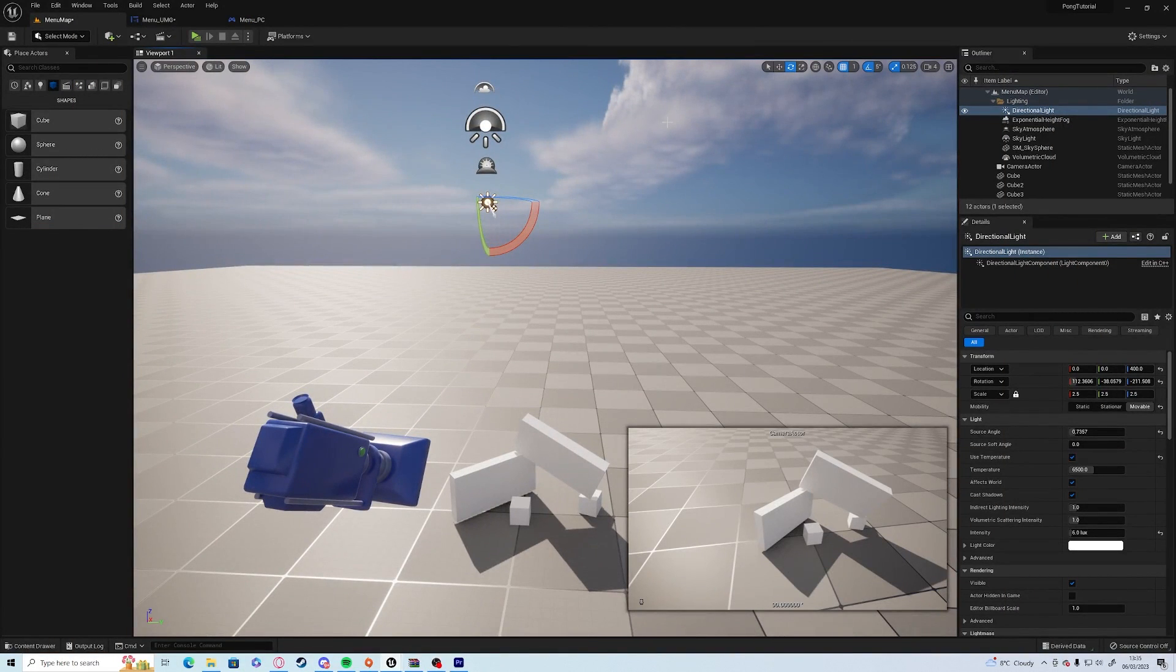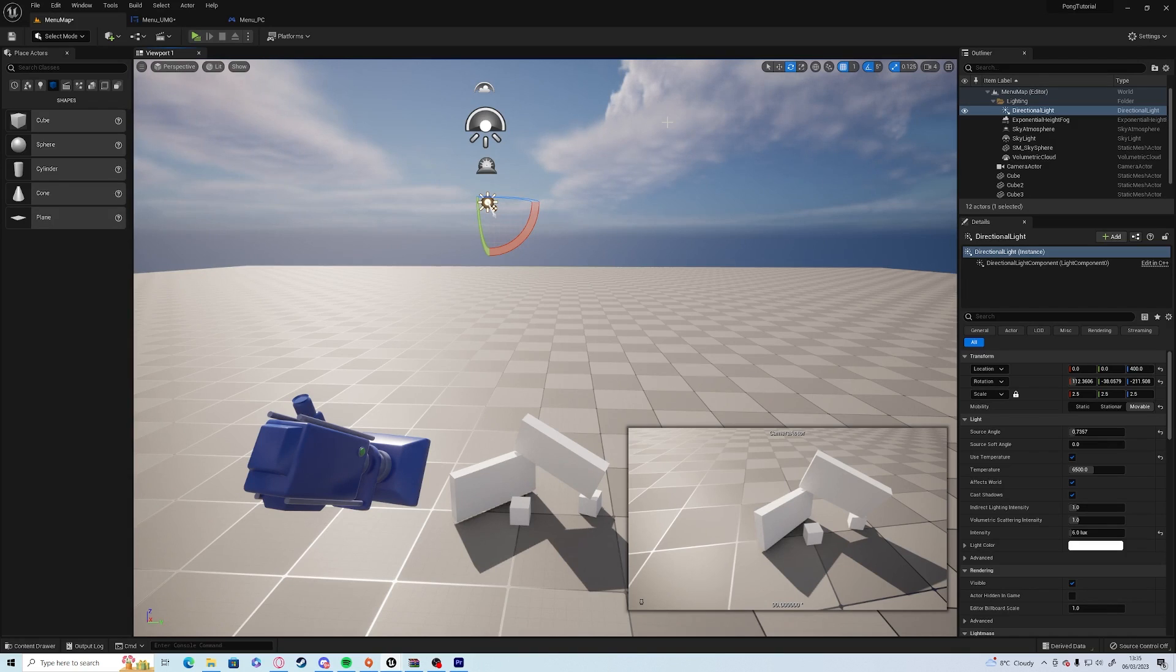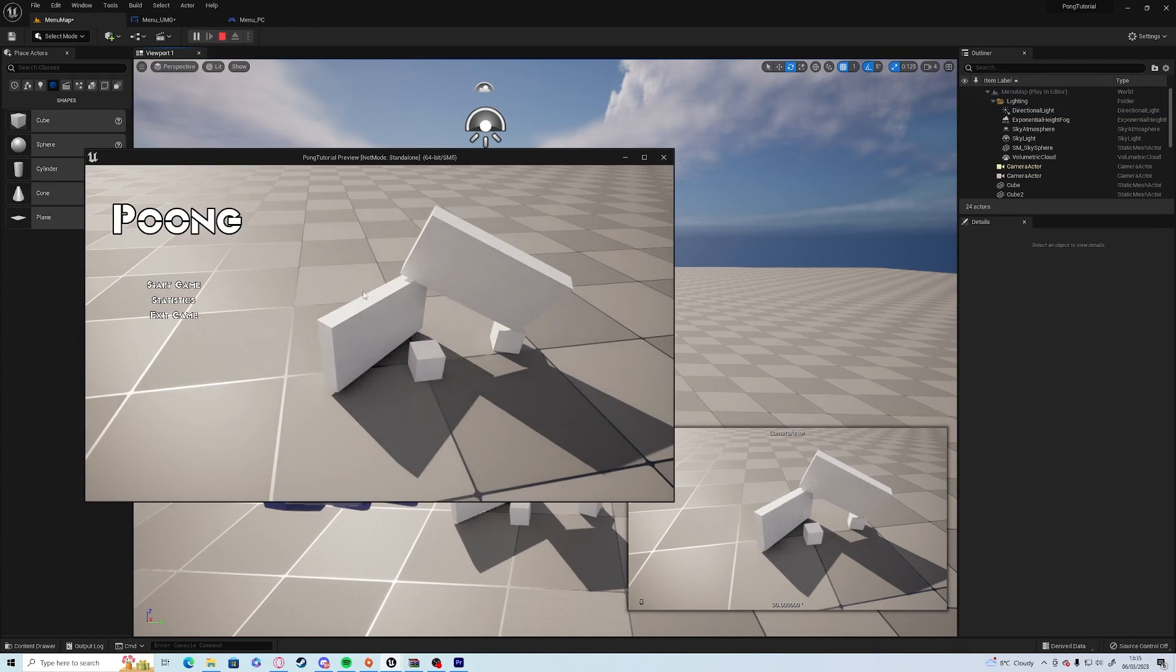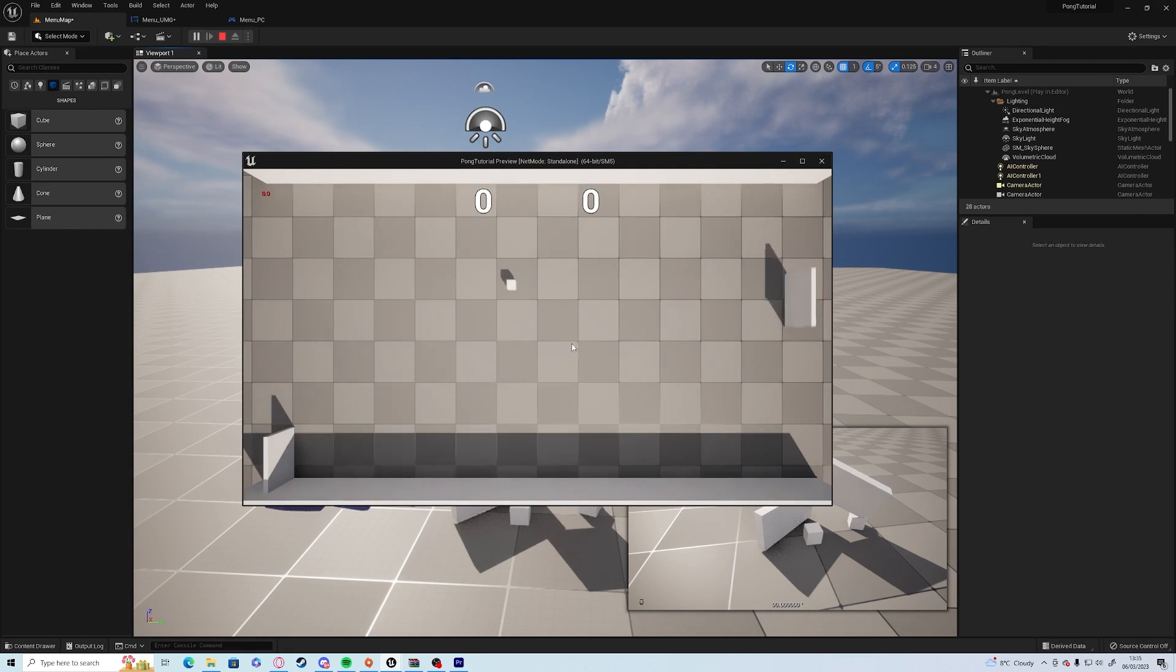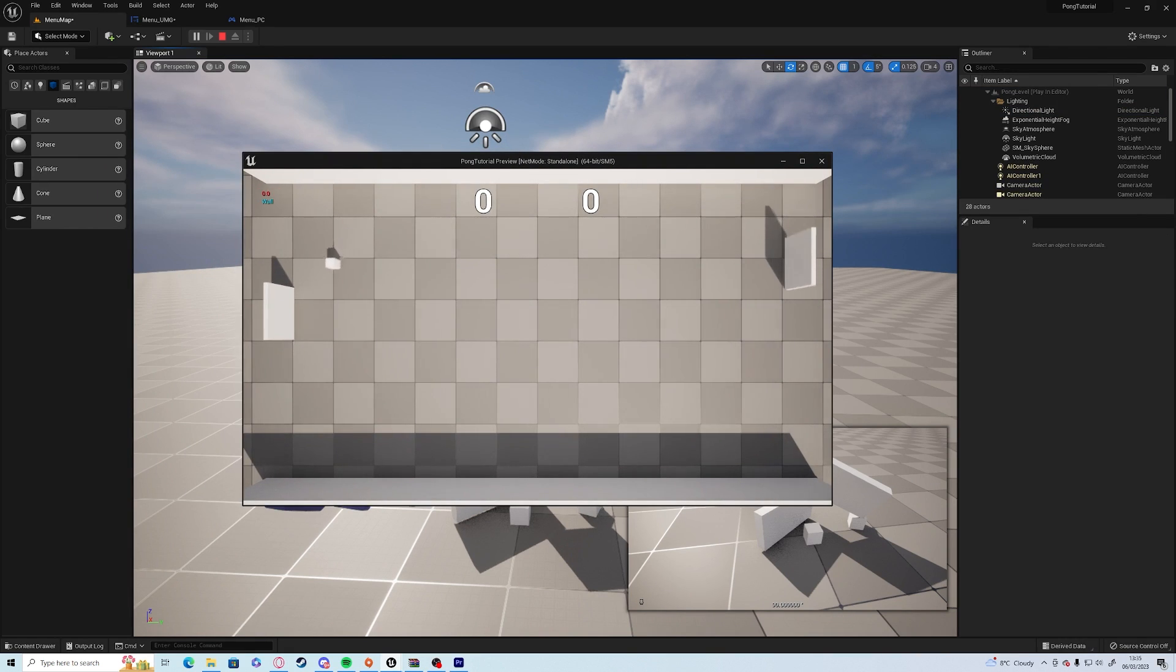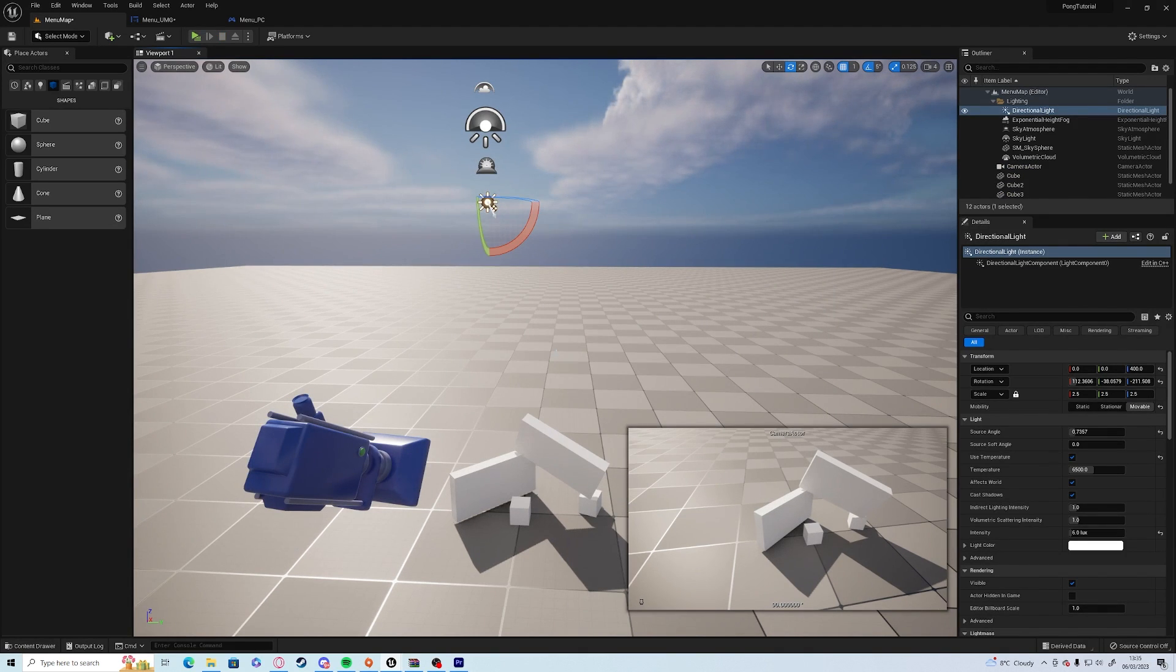Hello everyone, welcome to episode 9 of our remaking Pong in the Unreal Engine series for beginners. Last episode we set up a main menu, so now we have a menu that loads up and we can start the game from here, which is just perfect.